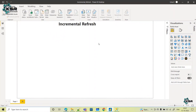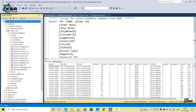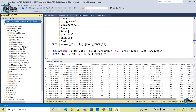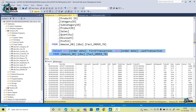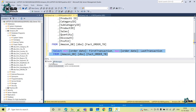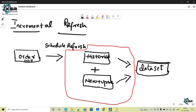In today's session, we will understand what exactly is incremental refresh. This is my database and here I am taking one table — this is the order table. The data includes order information, shipment information, products, sales quantity, and some other details. This is my fact order table. If we execute this query, you can see the first transaction date is January 2016 and the last transaction date is December 2019.